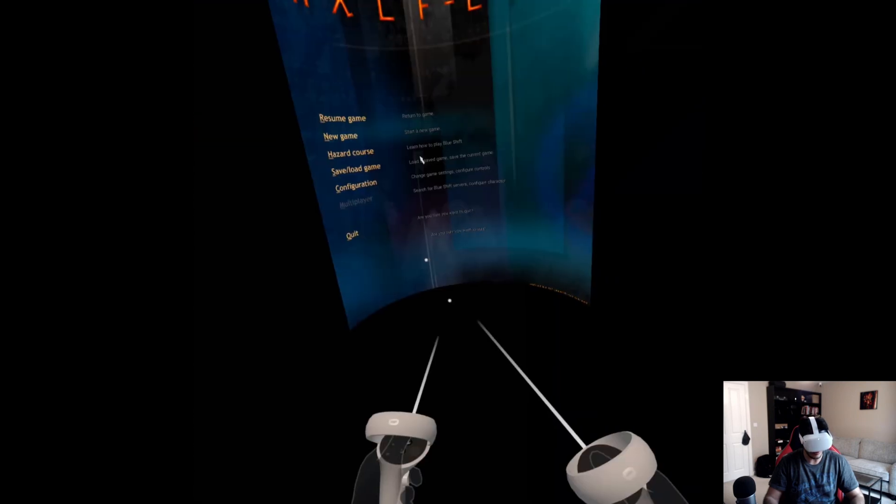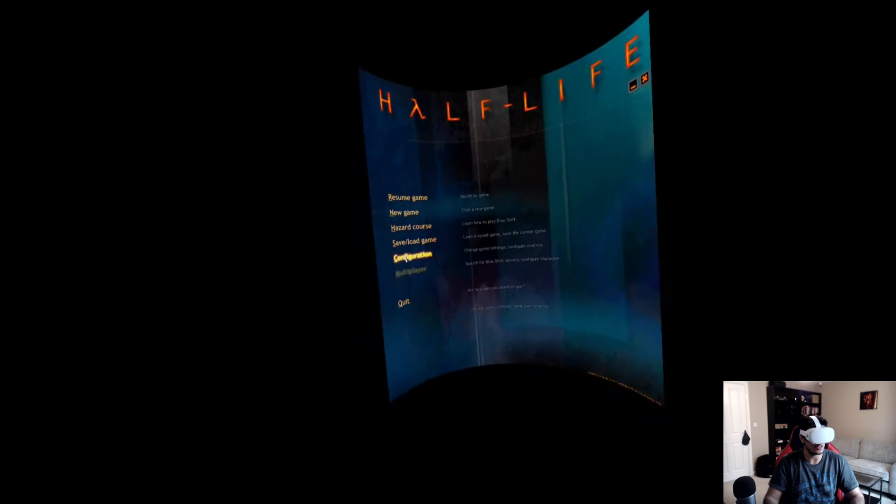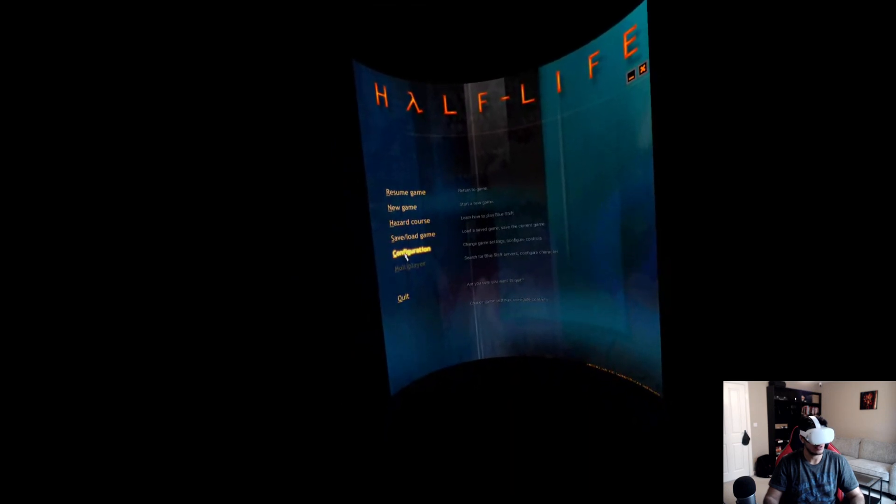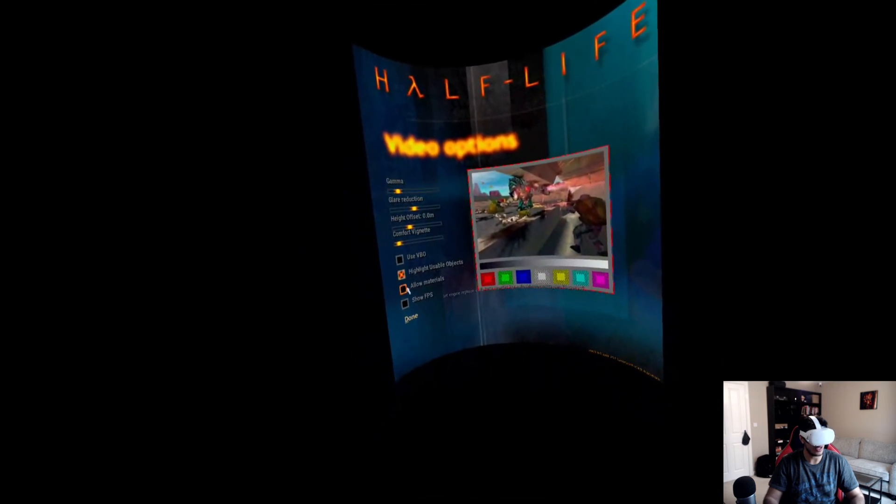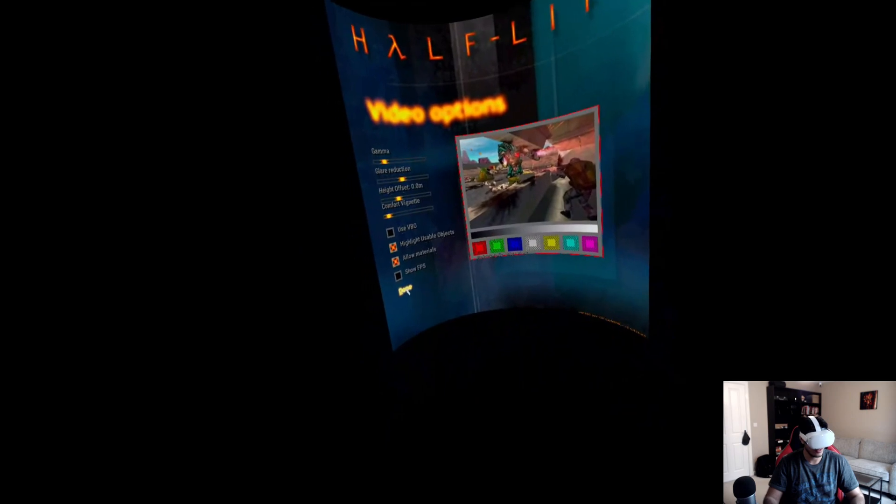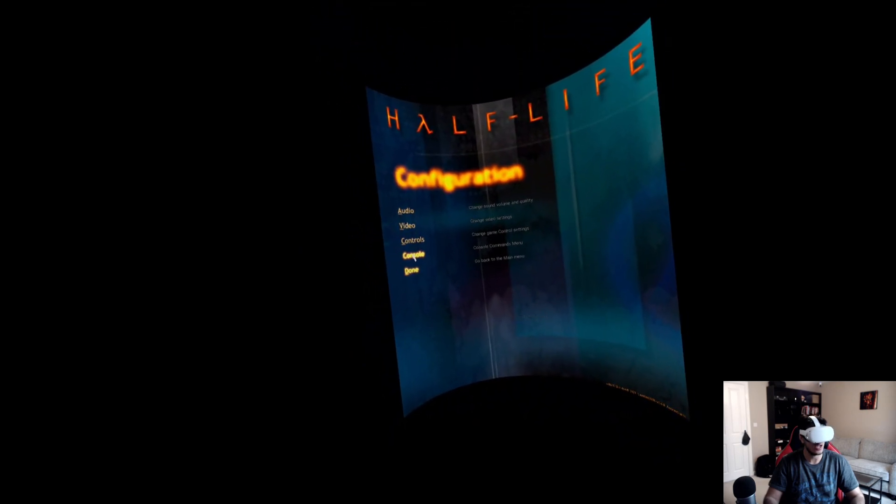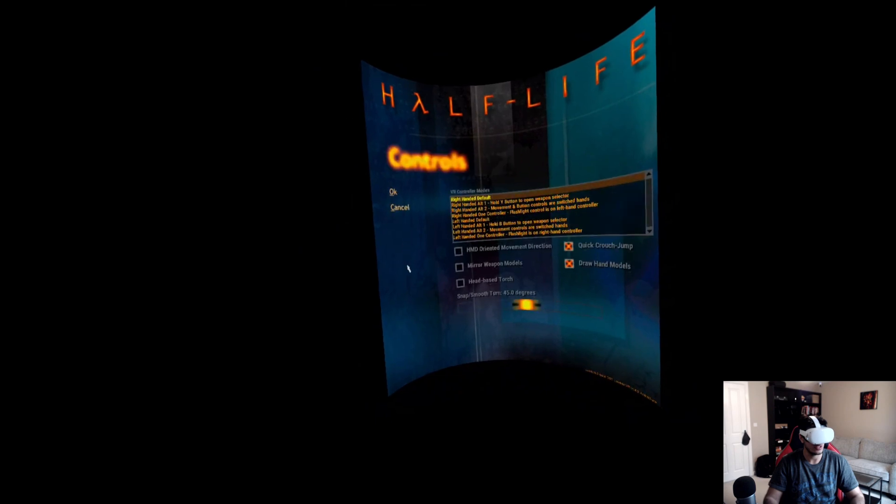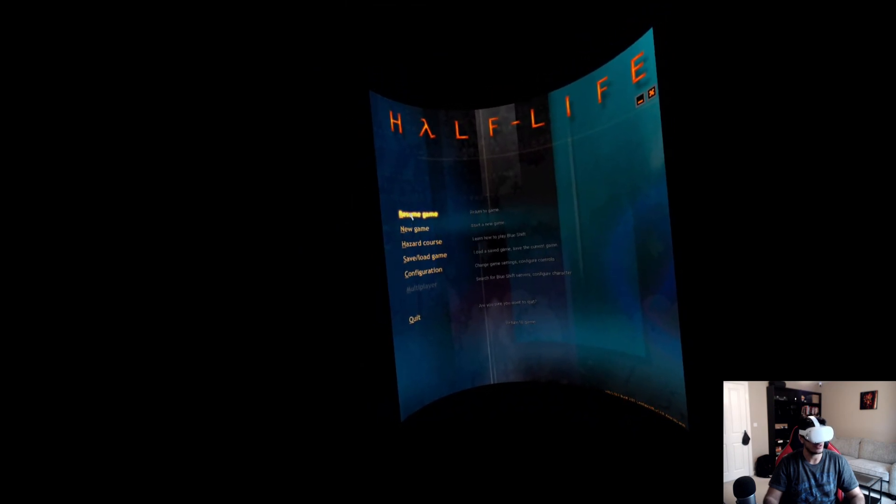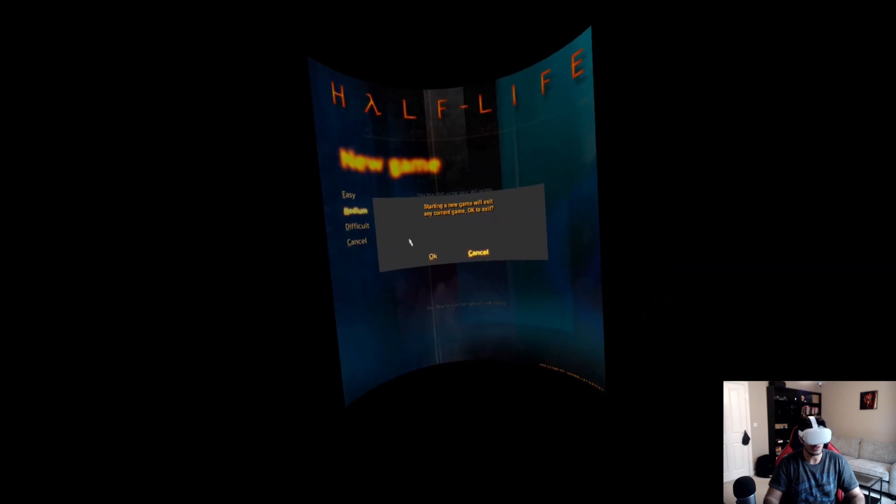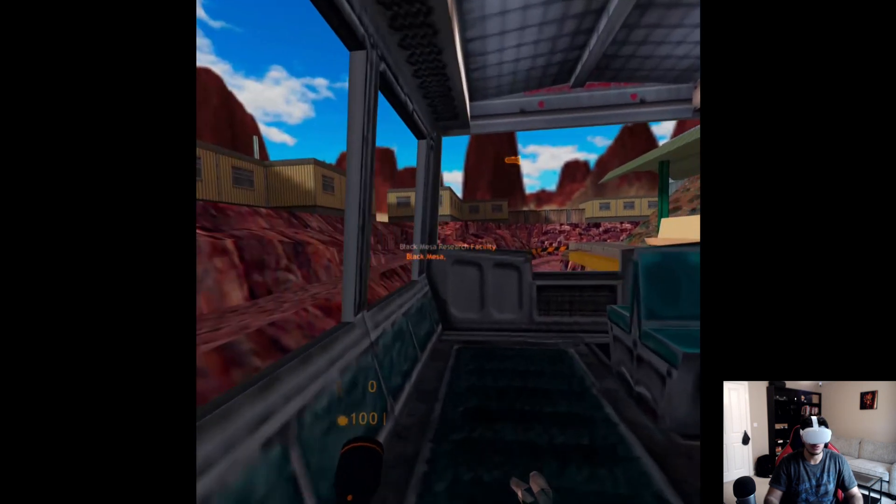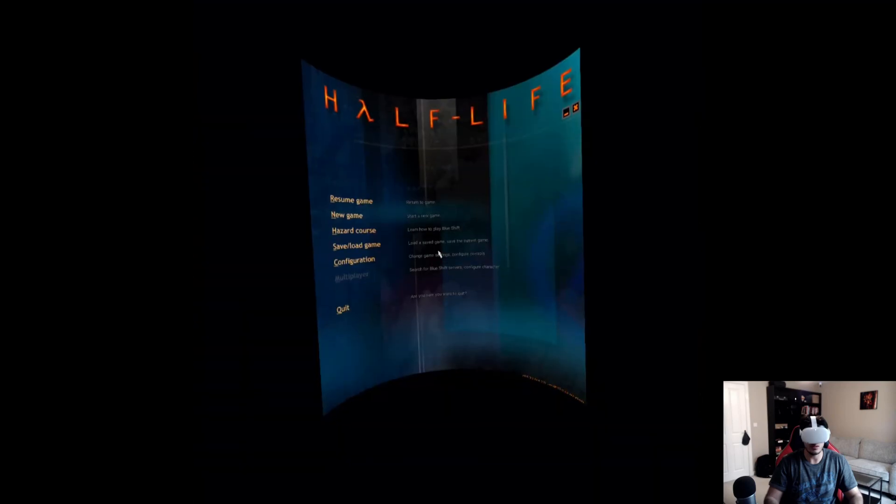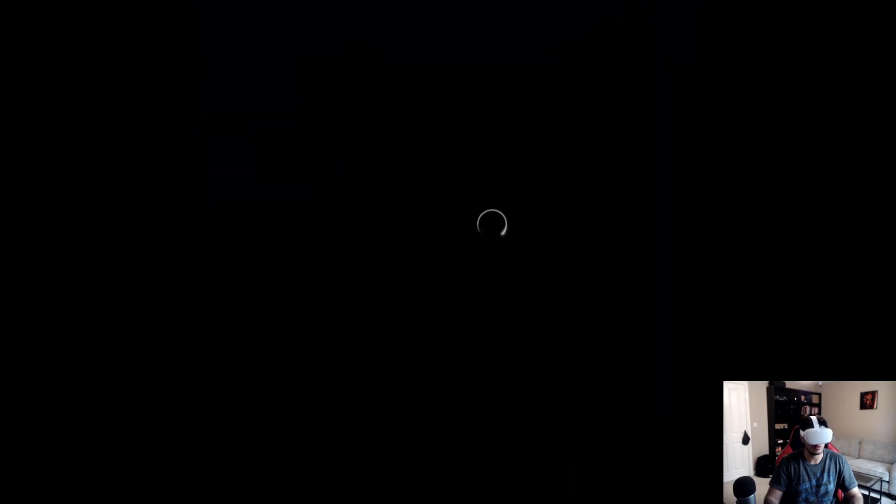Then here you just go to Lambda1VR. If I select Lambda1VR it will automatically open up this. Go to Configuration, Video, Video Options. Make sure you click 'Allow Materials' for the HD version. Click done, done. Feel free to experiment with the other settings. We can go to let's say New Game, go to Medium.